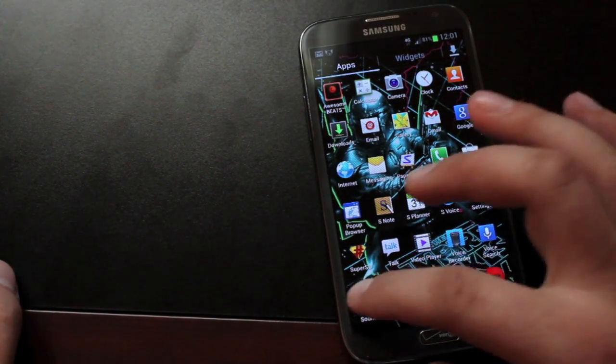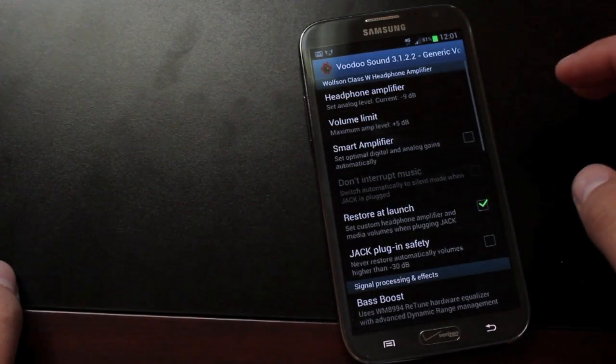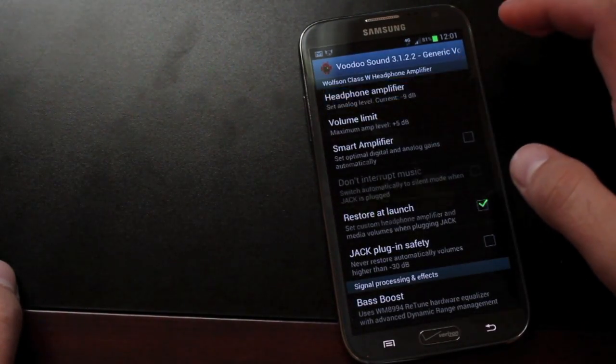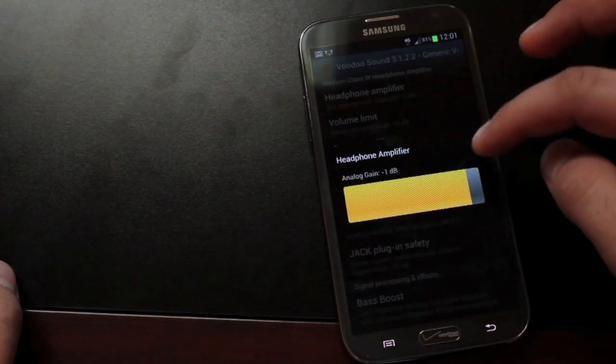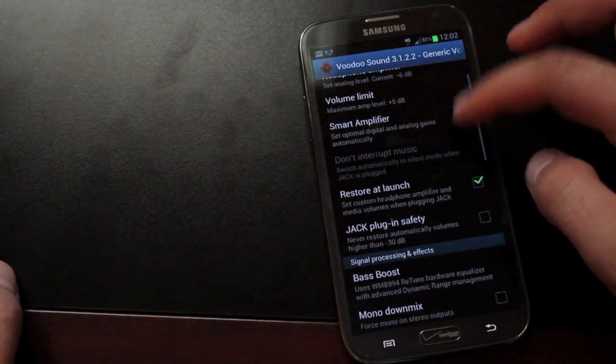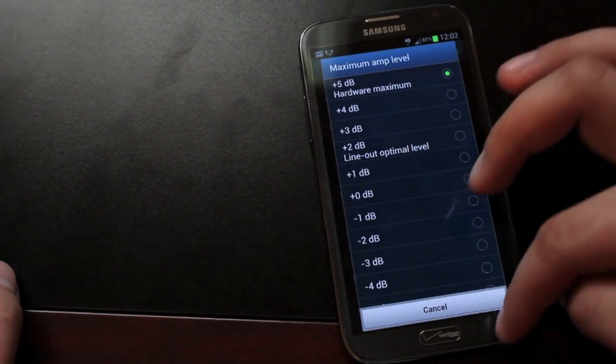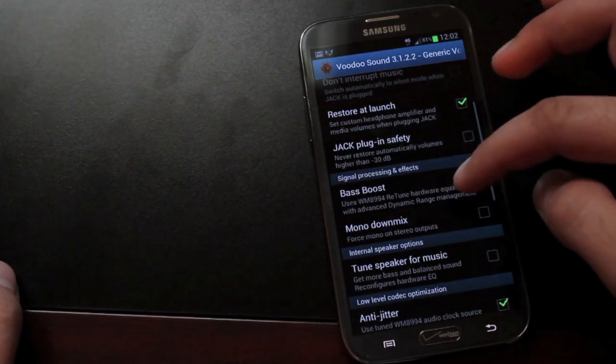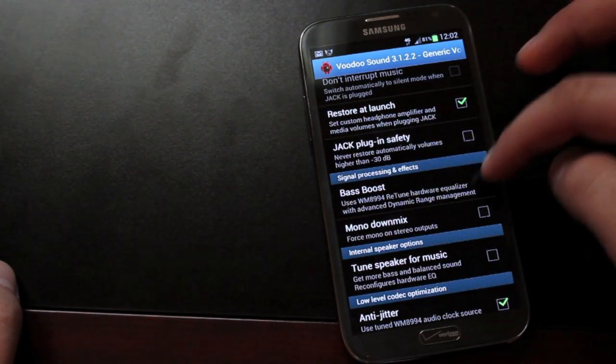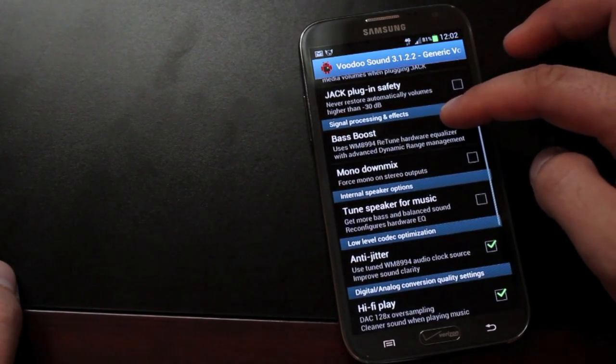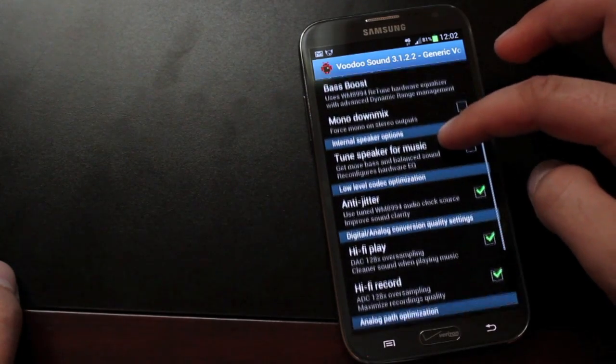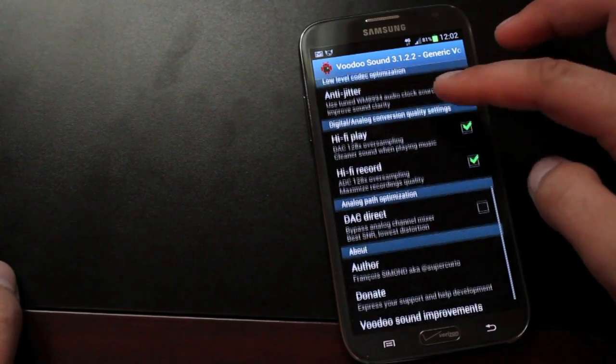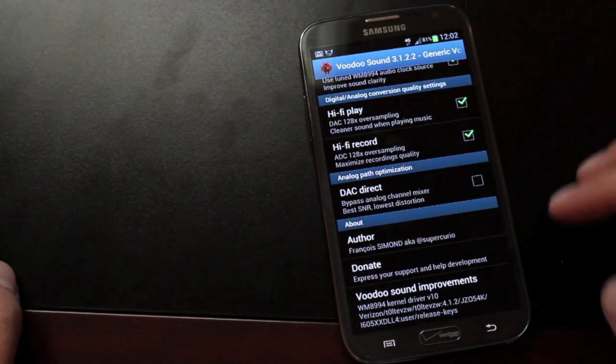Voodoo Sound is another application that's included here for you audiophiles. It allows you to change the amplifier in your headphones. It allows you to change the maximum volume limit. It allows you to change the bass boost, as well as quite a few other things. If you're into audio and you're into modifying that, then this has several options to help you along the way in that.